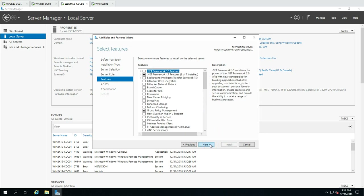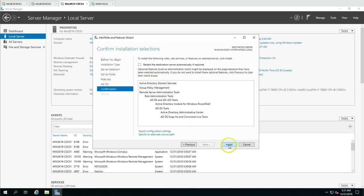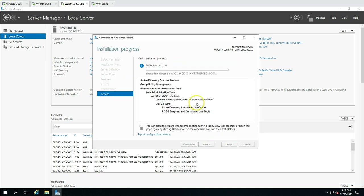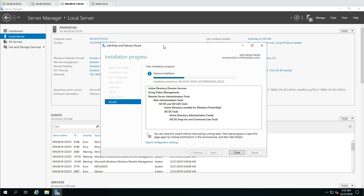I'm going to install the Active Directory Domain Services role along with required features. Just click Install. It's going to install Active Directory Domain Services role along with all the management tools you can use to manage the Active Directory infrastructure. This will take some time — we have to wait a few seconds.